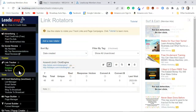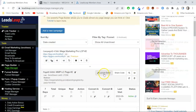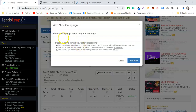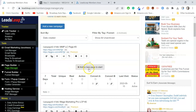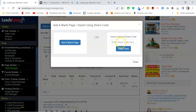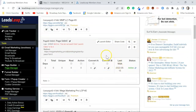I'm going to head over to Leads Leap, go to my Page Manager, and simply add a new campaign. I'll call this 'Mega Marketing Pro Lead Capture Page Number Three' because I already have two set up. Now I just want to add a page to that campaign. Here is where I enter that share code — I'll paste it in from Mega Marketing Pro and click Import. And it's imported.